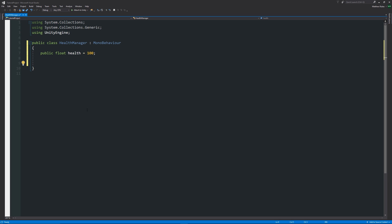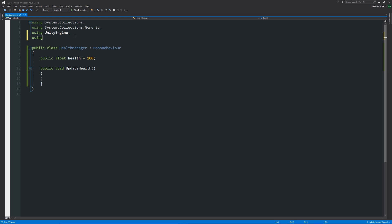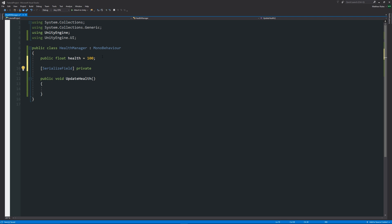There could also be a method we need to access, and we do it the same way. We write 'public void UpdateHealth()' with curly brackets — this will be a method where we do something to the health. At the top, add 'using UnityEngine.UI' to use the Unity UI. Then write '[SerializeField] private Text healthUI;' — this lets us access a text UI element from the inspector without making it public.